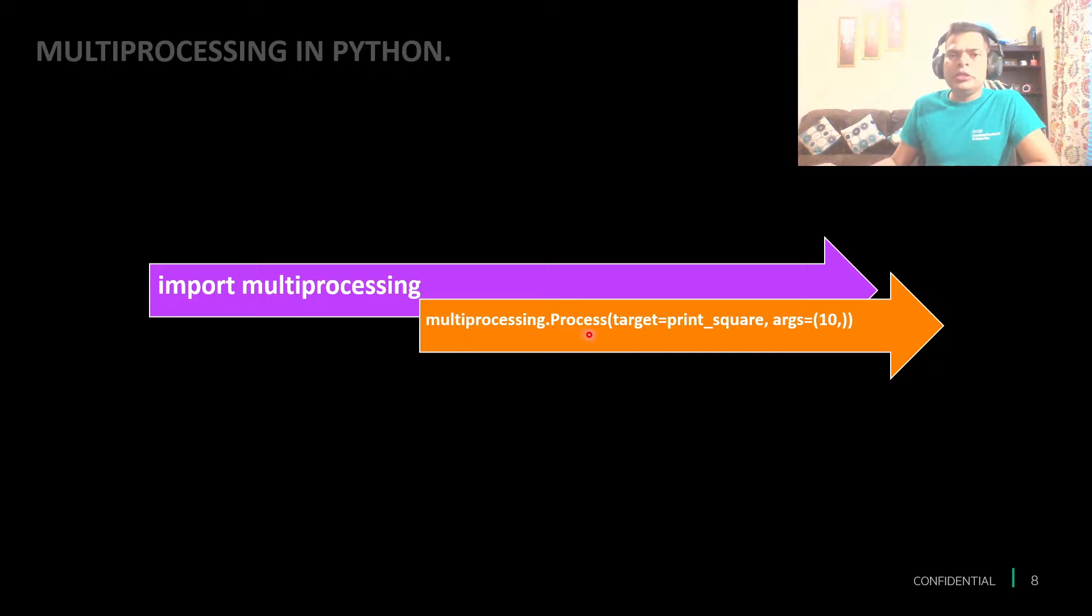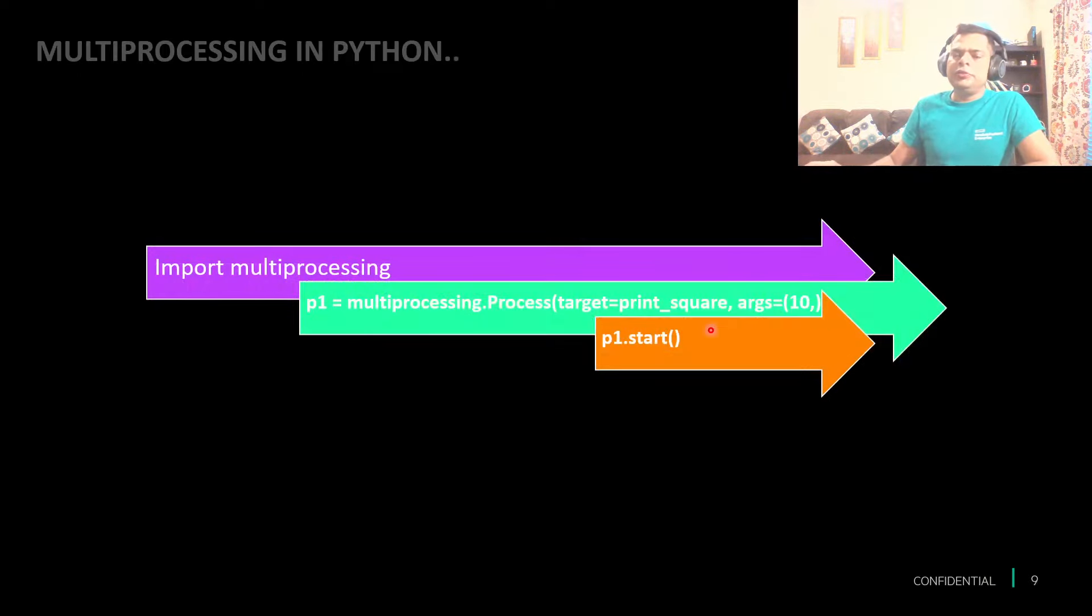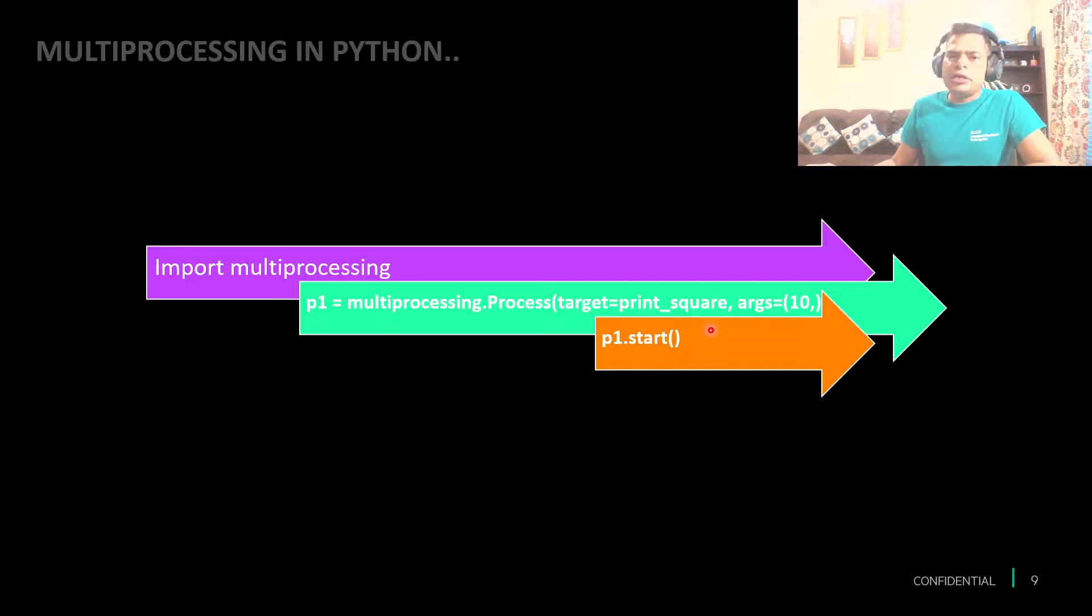With the help of Process, we are just saying pass all your target and give the input if the task needed any input.